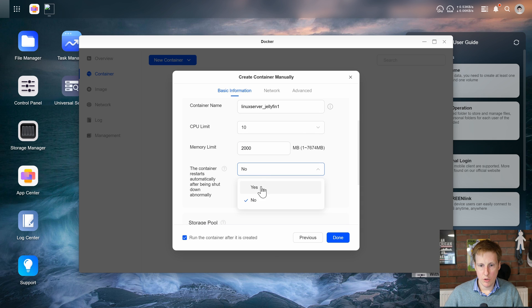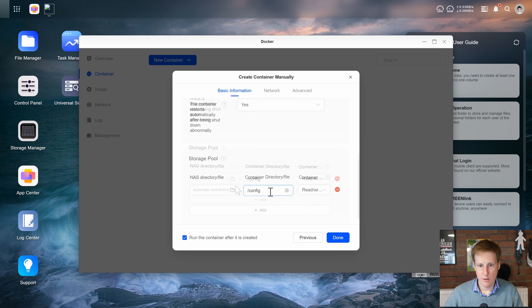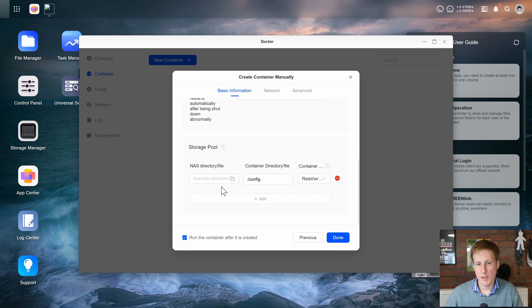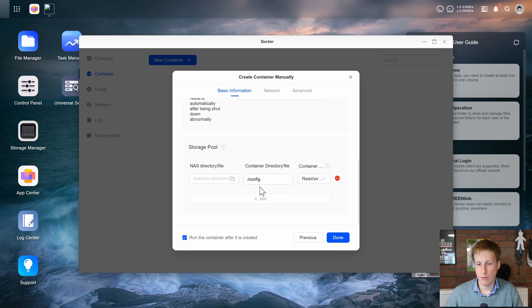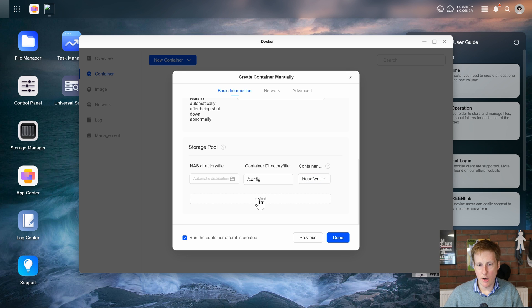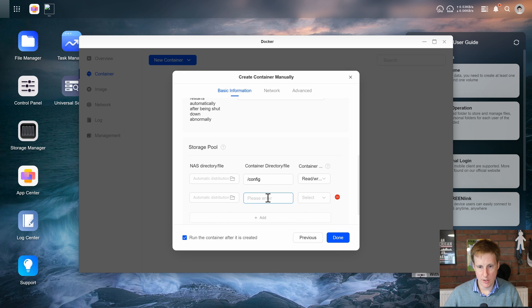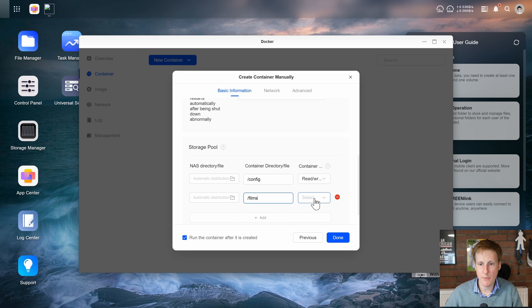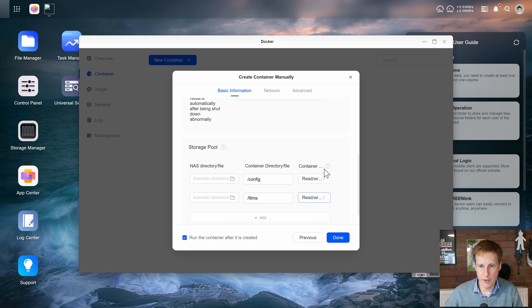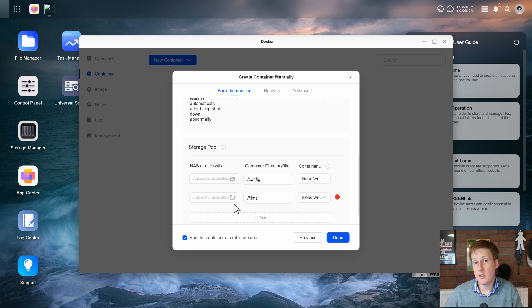The container will automatically restart. The storage pool it says it's automatically going to distribute that on the volume I've already specified. It's going to store the slash config file in the slash config folder and it's going to have read and write permissions. Now I'm going to add a new one and I'm going to call it slash films because I'm going to try and put a film in here and I'm going to give it read or write. I'm interested to see if it creates this on the fly. So let's click done.